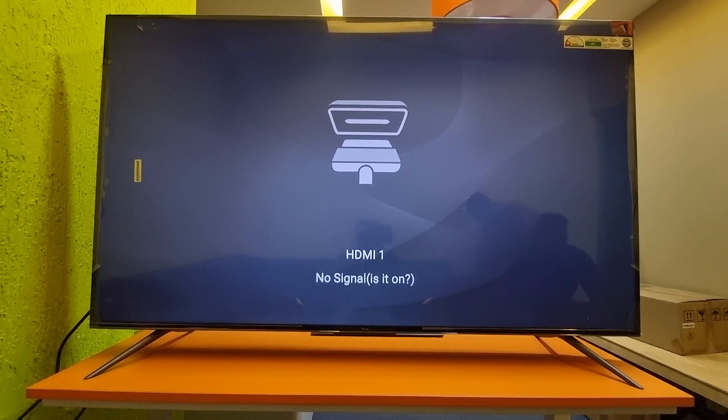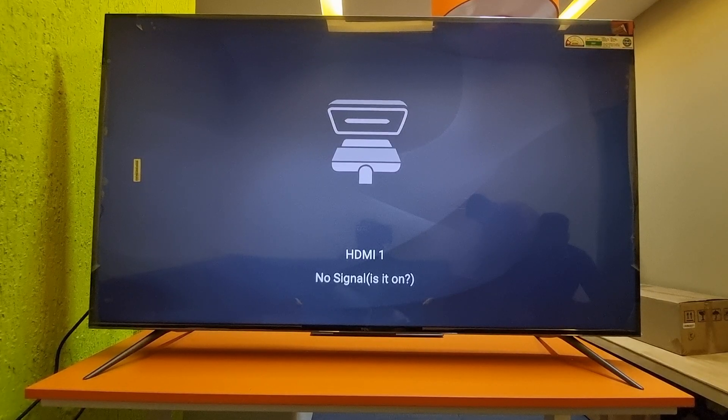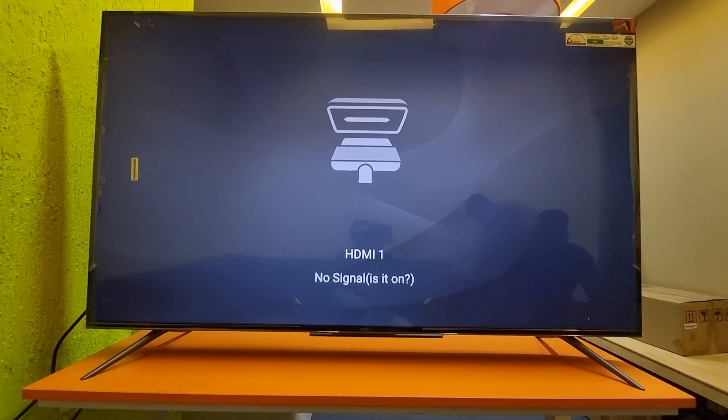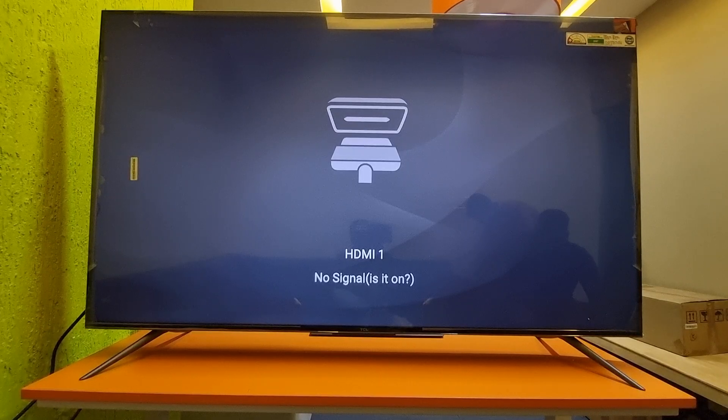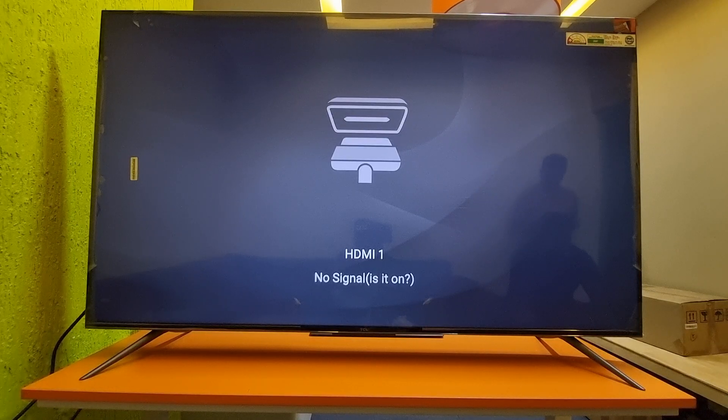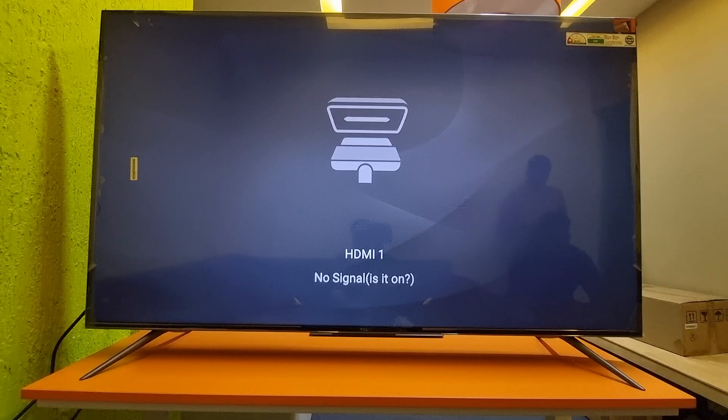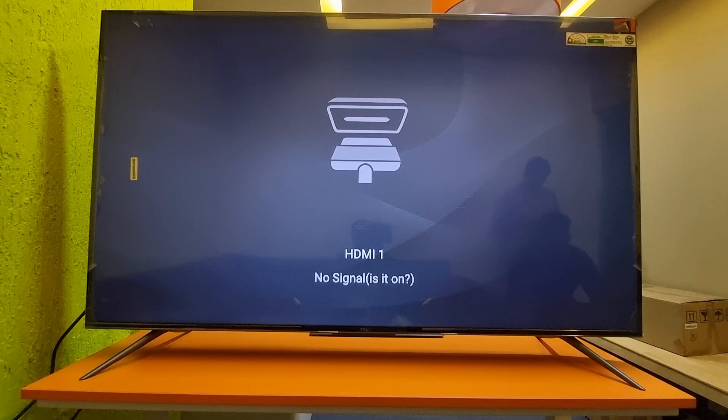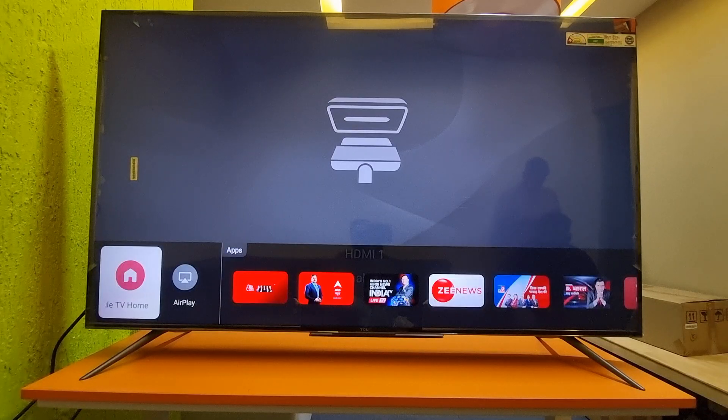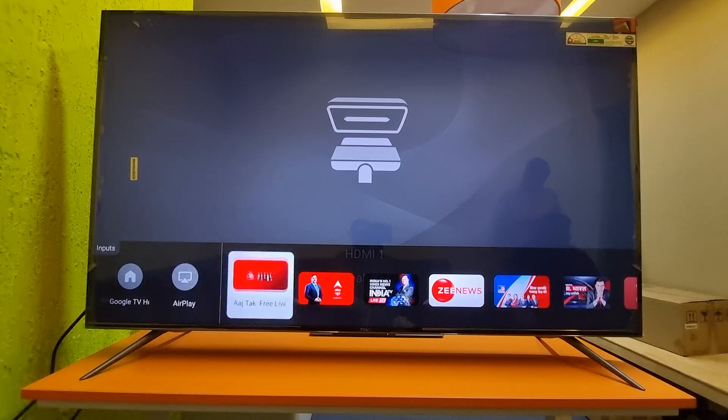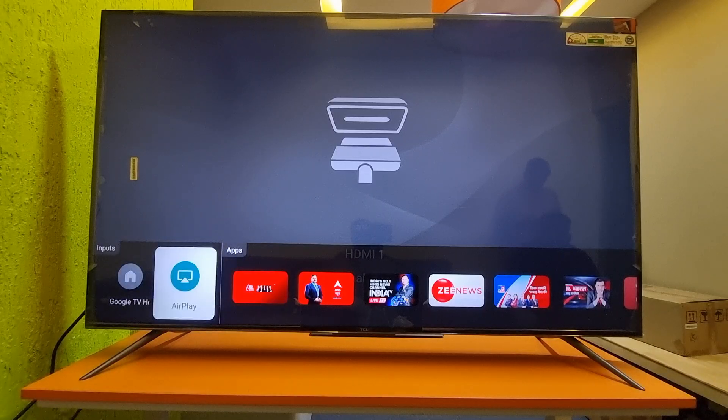Hi friends, today I will show you how to select the input options in Google TV. Whenever you press the input button, you see there are no input options showing here.